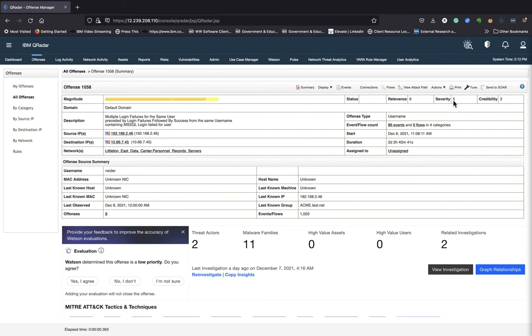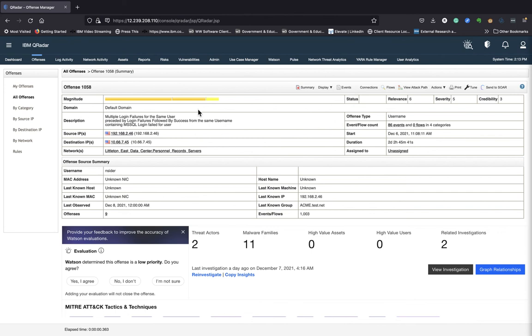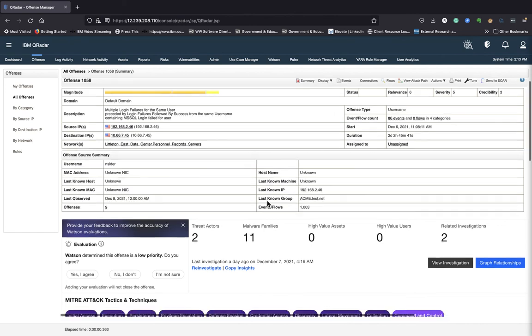Then you have the severity. Severity indicates the amount of the threat to an attack. It helps answer the question, how high is the potential damage to this destination? And then from a credibility perspective, that indicates the reliability of the witness. Credibility increases if multiple sources report the same attacks. So it'll help answer the question, how valid is the information from that source. So that's what that magnitude score gives you.